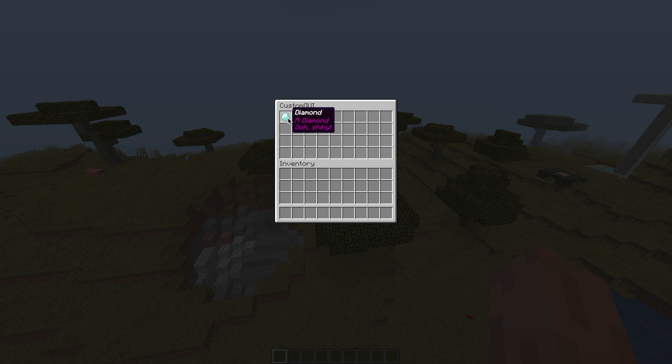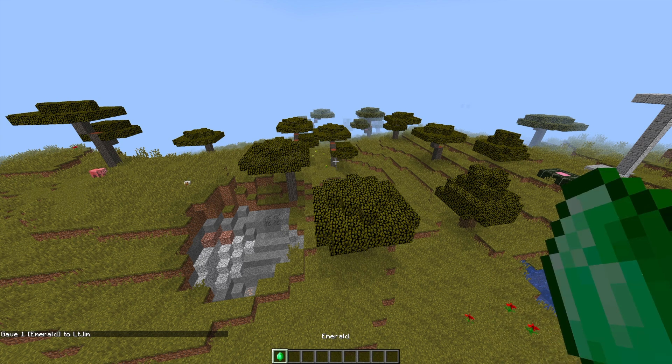So I've got two different items in here at the moment, and you can change the item lore, you can change the title of the GUI, and you can change what happens when you click them. So if I were to click either of them, I will get an emerald given to me or a diamond given to me.